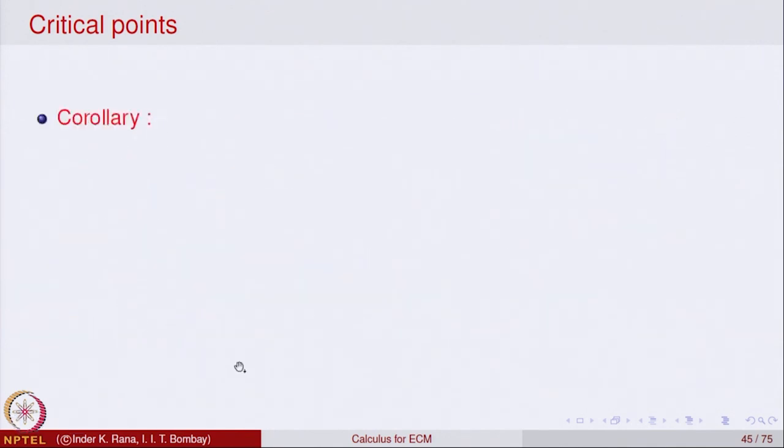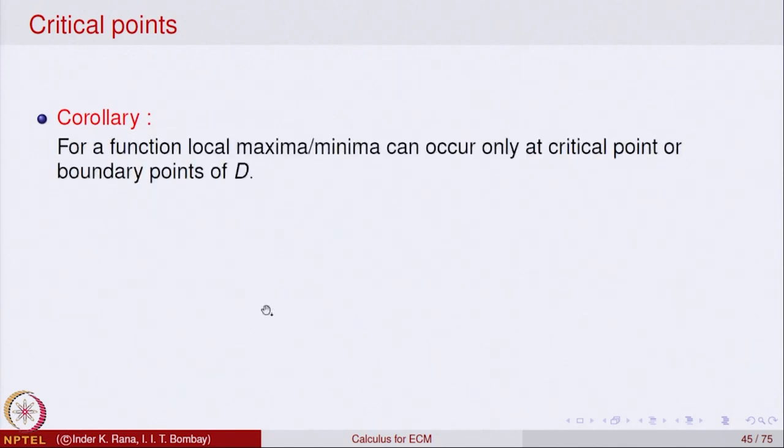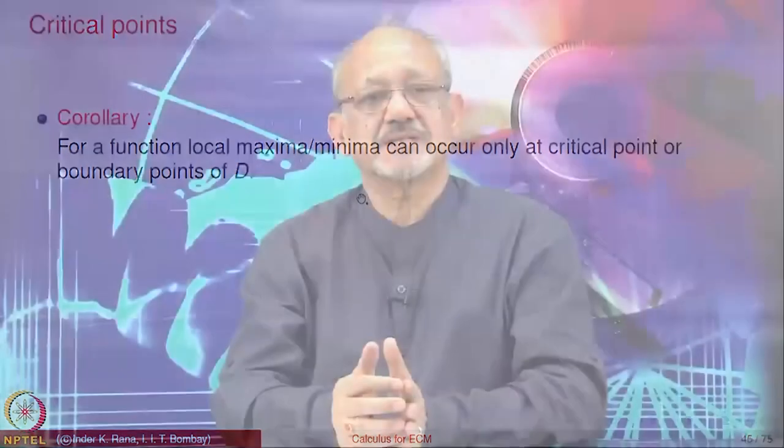As a corollary, a function can have local maxima or minima only at the critical points or possibly at the boundary points of the domain. Like functions of one variable, critical points and boundary points together give the possible candidates. Sufficient conditions for these points to be local maxima or minima will be given in the next lecture.